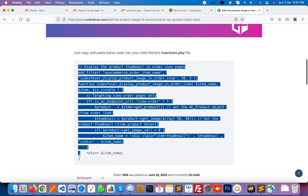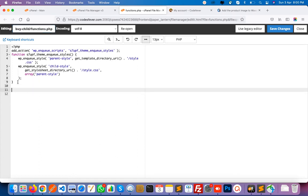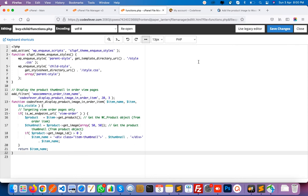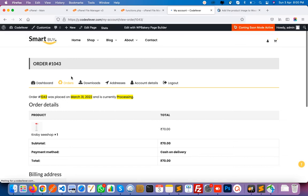I am going to copy this code from here — copy — and I am here in my child theme's functions.php file. I will paste this code and click the save button. That's it. Now I will refresh this page, and you can see — wow! — now we are getting the product image before the title.